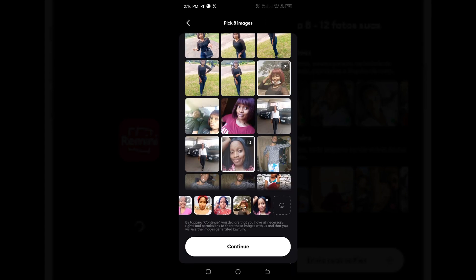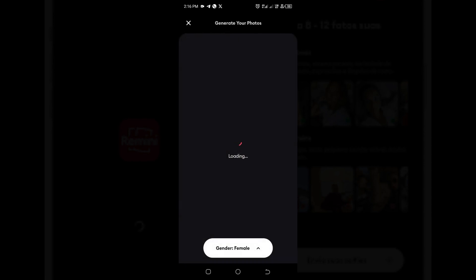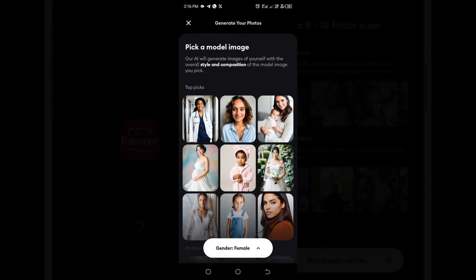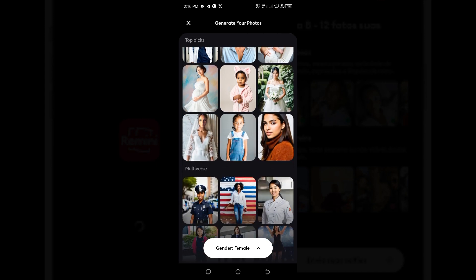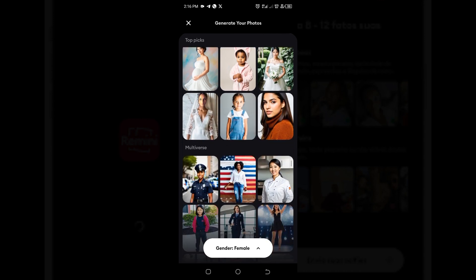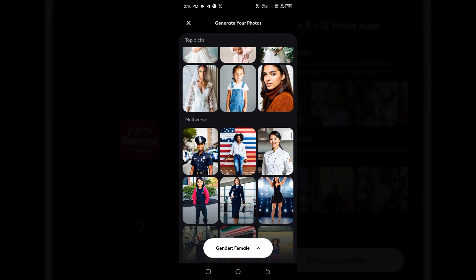You can see the gender selection here. After selecting your gender, you are to select 8 to 12 selfies of your image — the maximum is 12. The purpose of these photos is to train the AI.